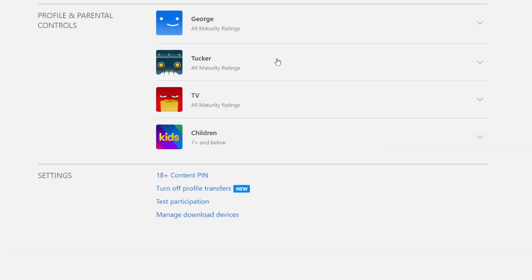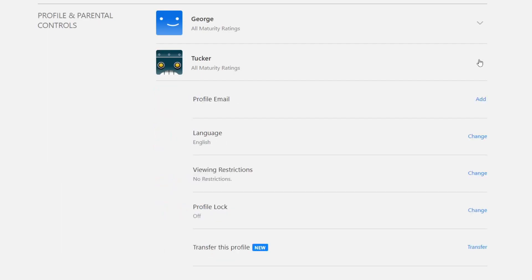Then you can see all the profiles on your Netflix account and you need to press the downwards arrow on the profile which you want to delete the watch history of, so expand it just like so.